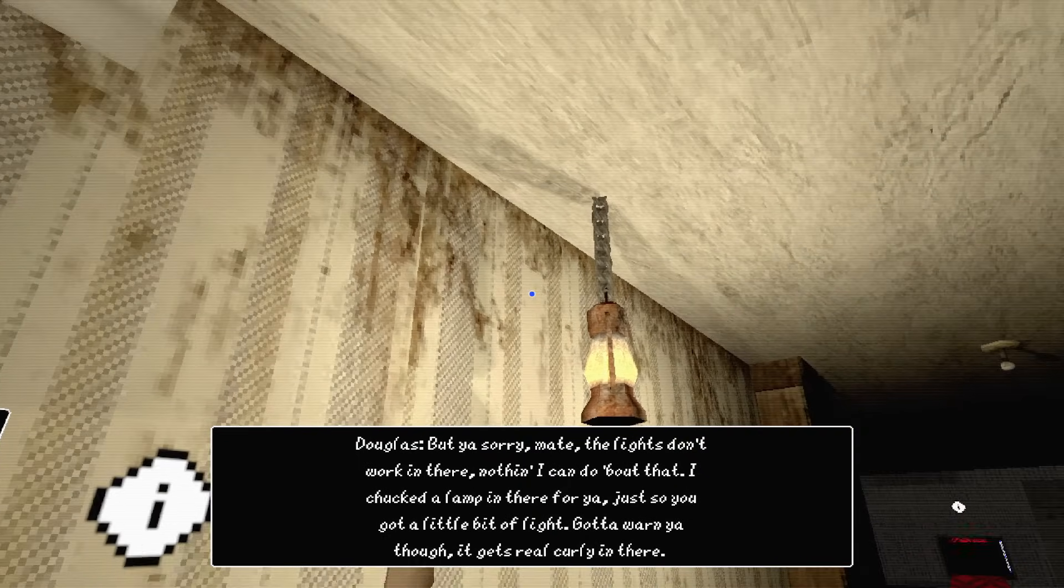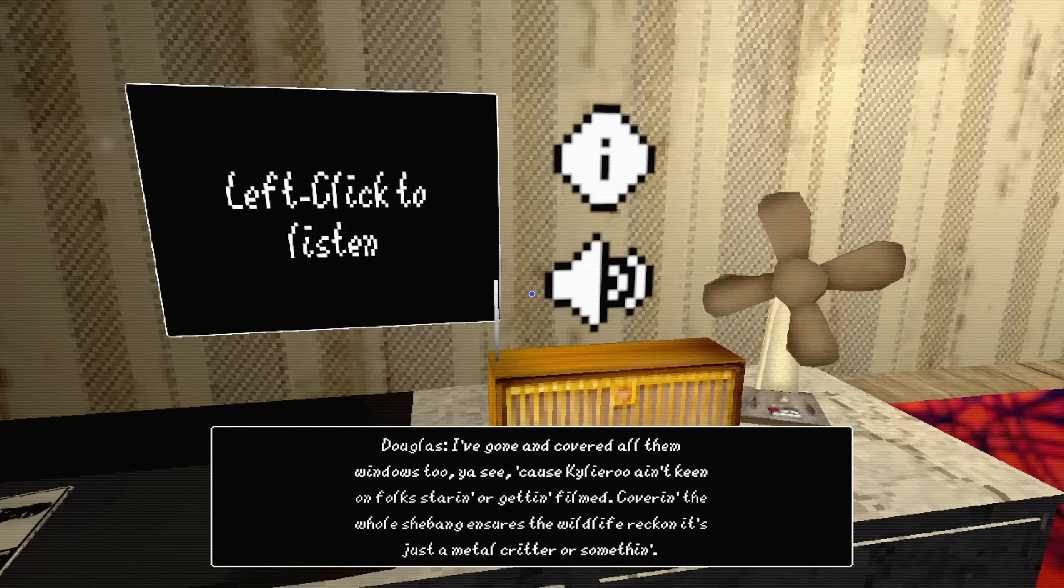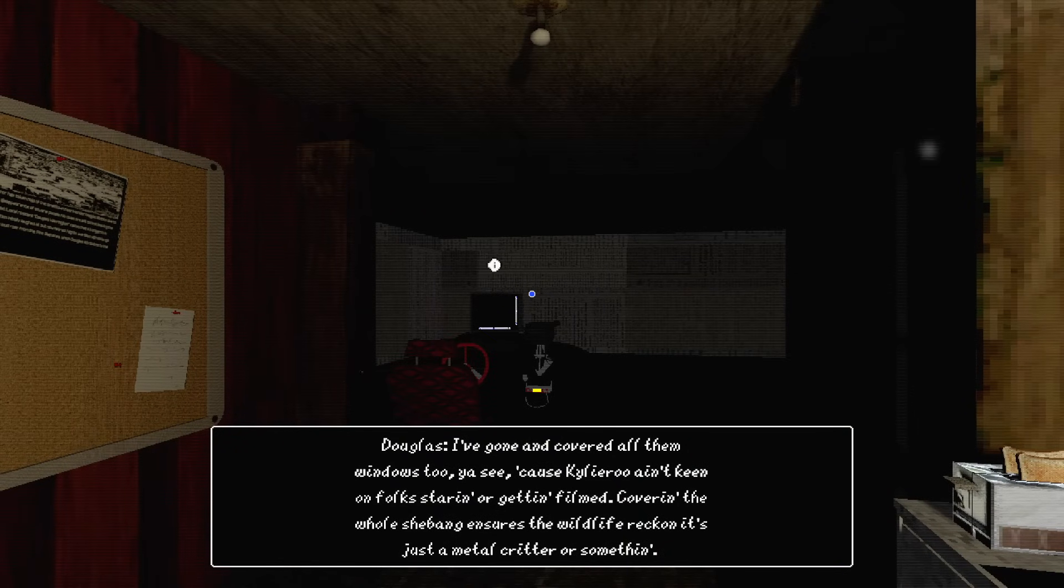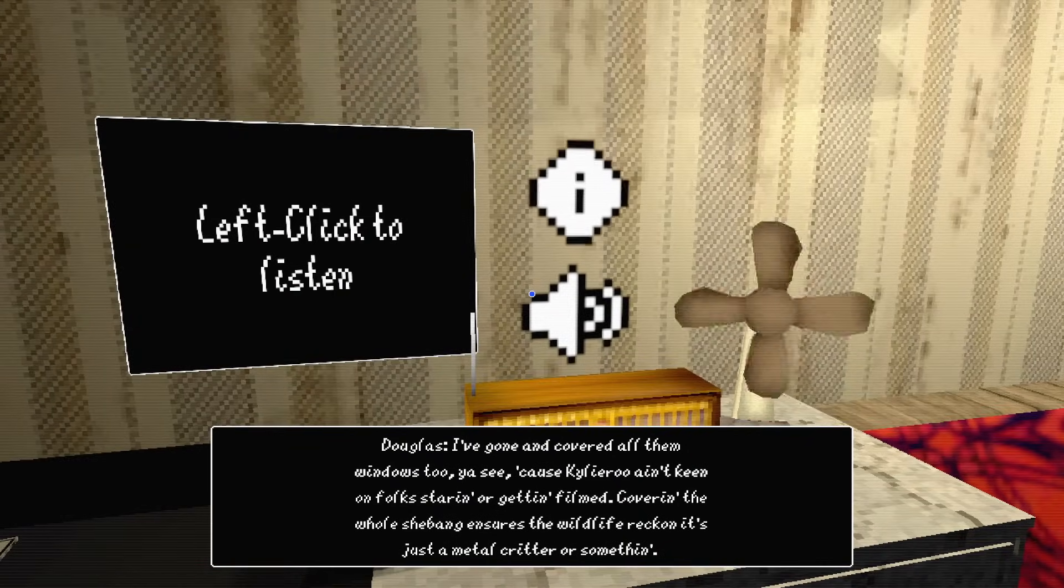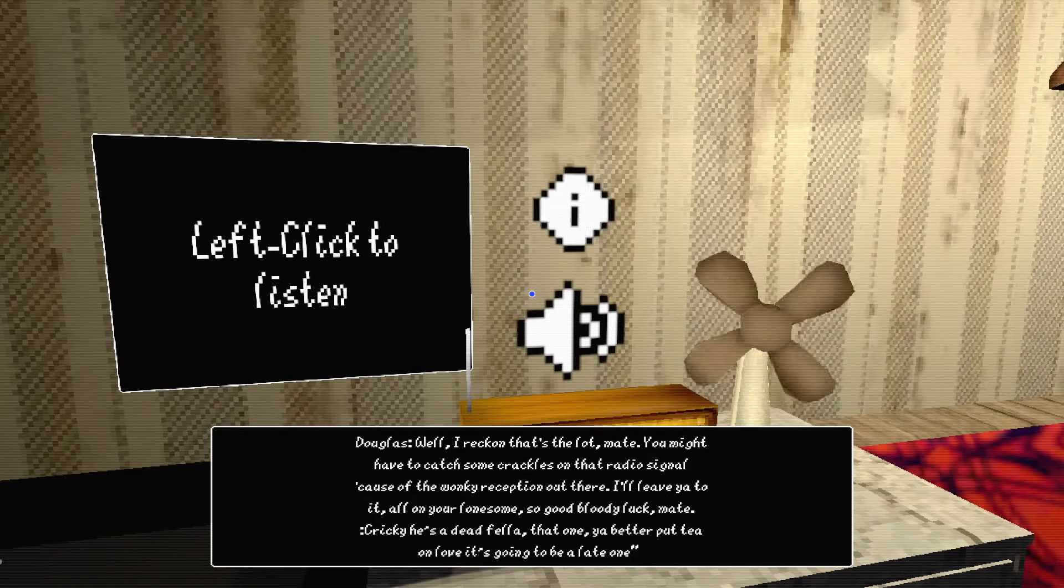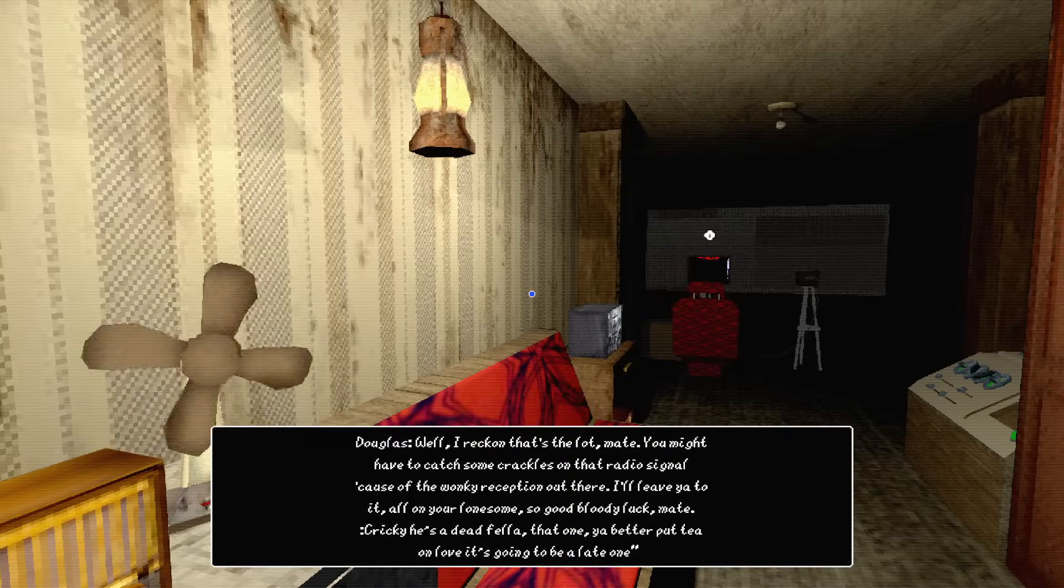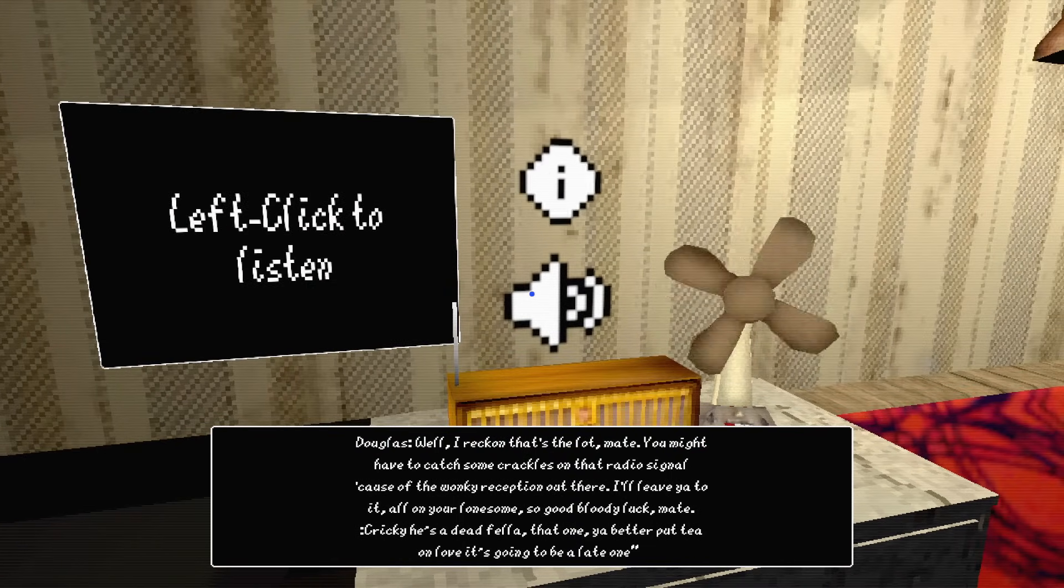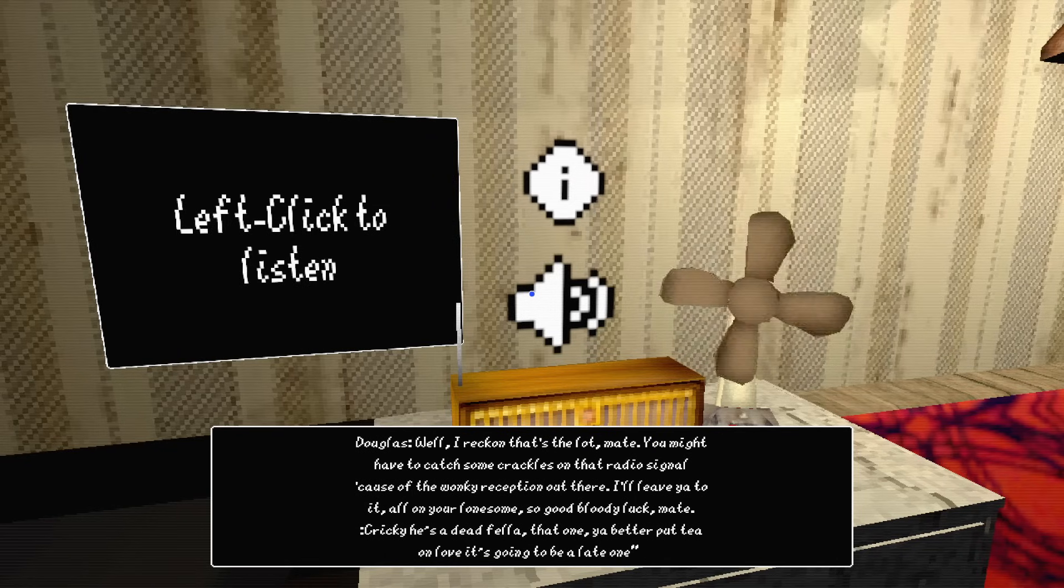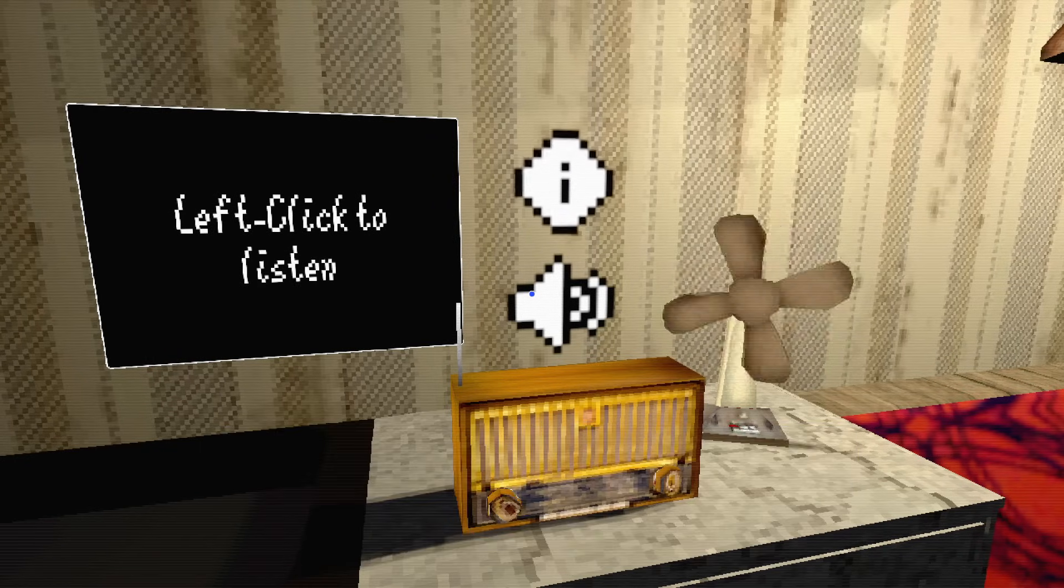I've got to warn you though, it gets real curly out there. I'm going to cover all them windows too, you see, because Kailiru ain't keen on folks seeing or getting filmed. Covering the whole shebang ensures that the wildlife reckons it's just some sort of metal creature or something. You might have to catch some crackle on that radio, because it's pretty wonky reception out there. I'll leave you to it. Good bloody luck mate.